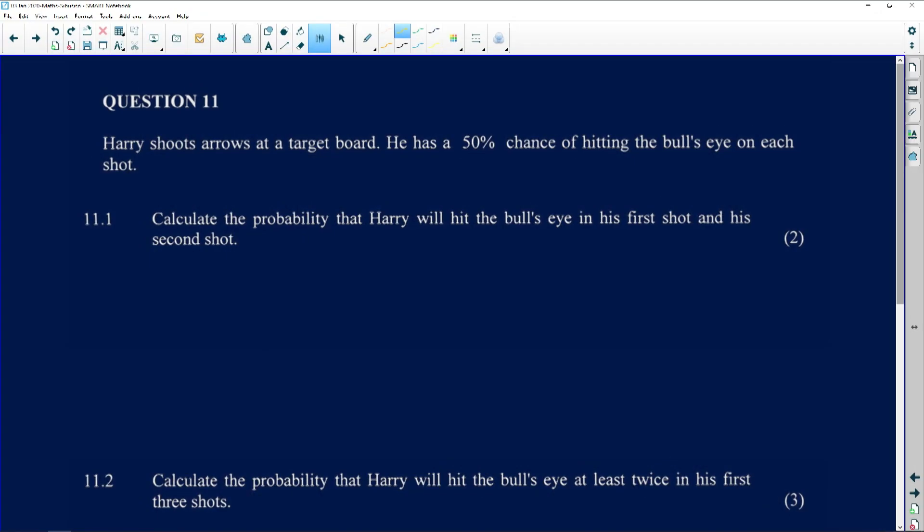Let's go to the next question. This one is also based on probability — a very powerful and important concept. Question 11: Harry shoots arrows at a target board. He has a 50% chance of hitting the bull's eye on each shot. The bull's eye is the center part of the target board, and that's the part everyone wants to hit.